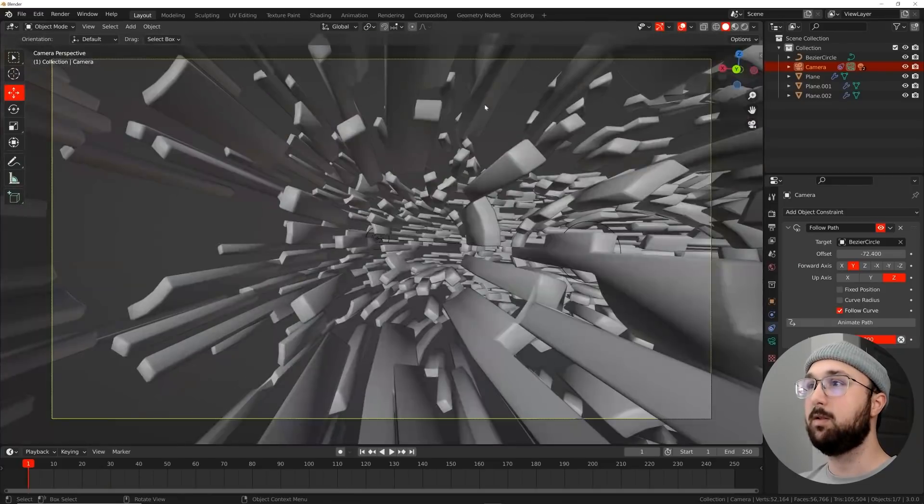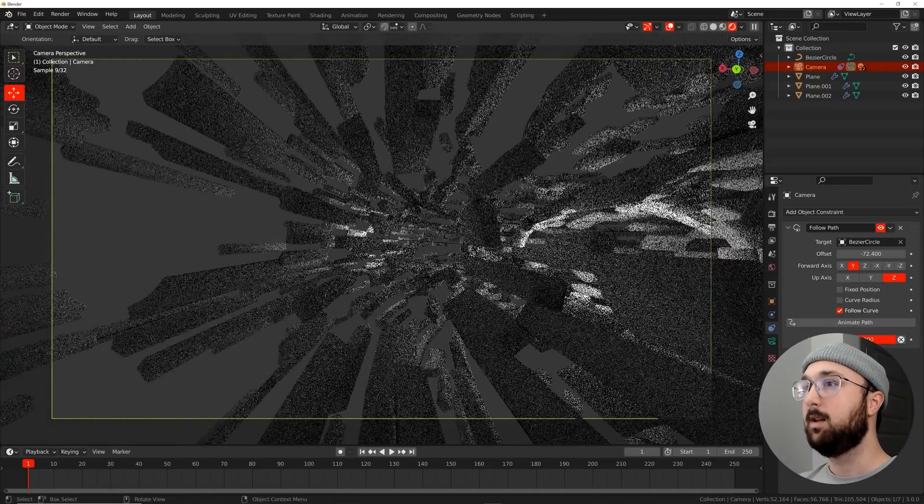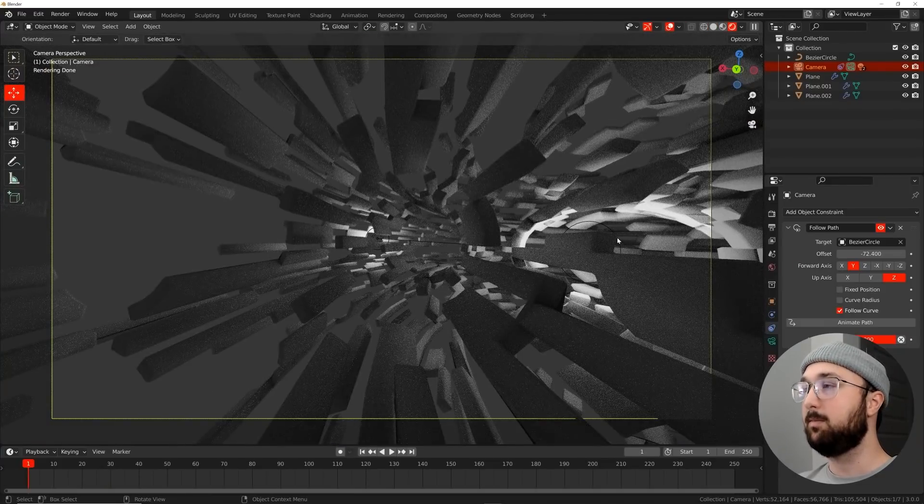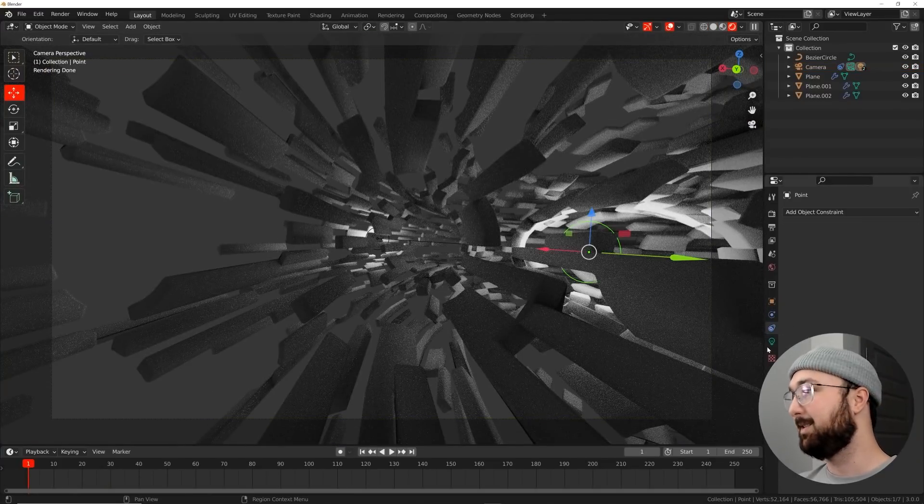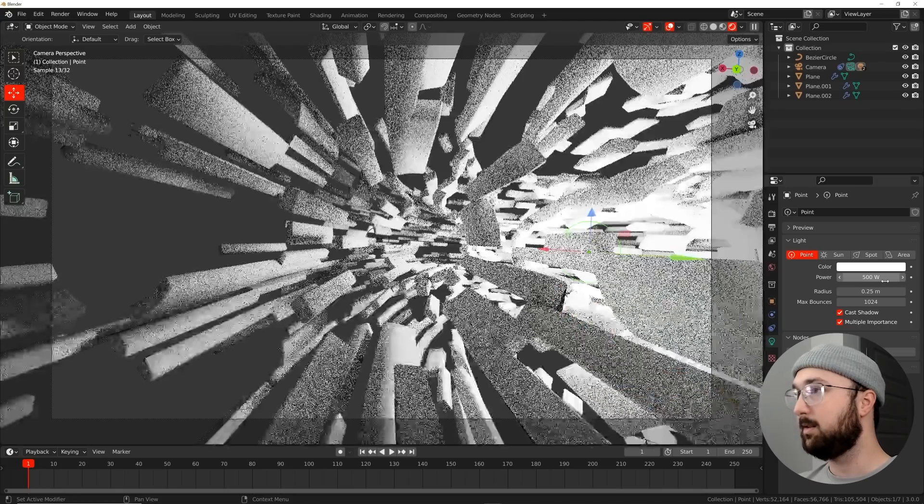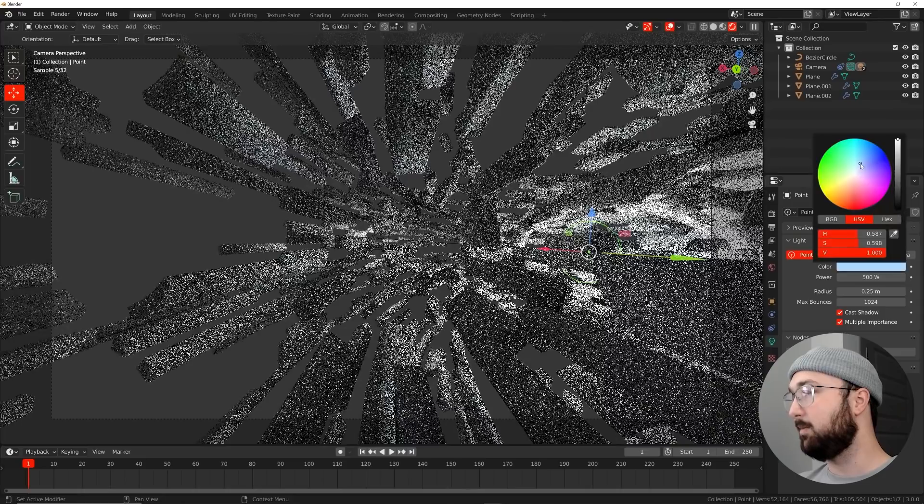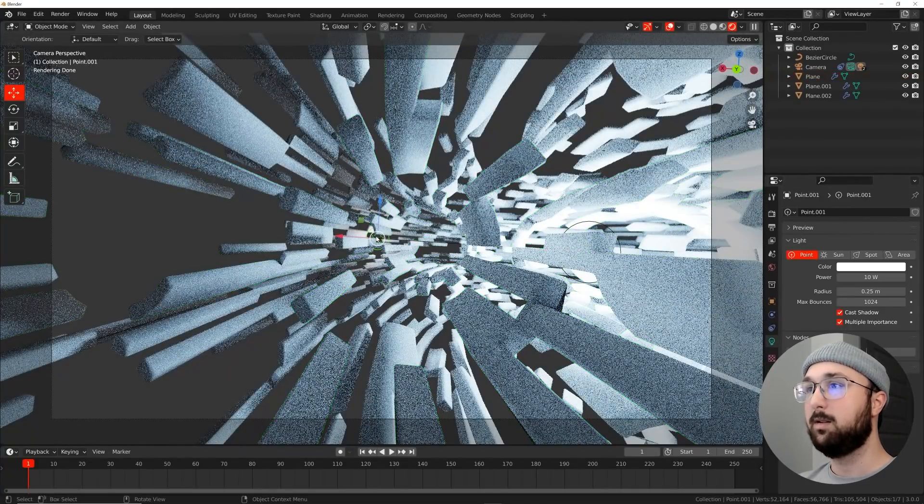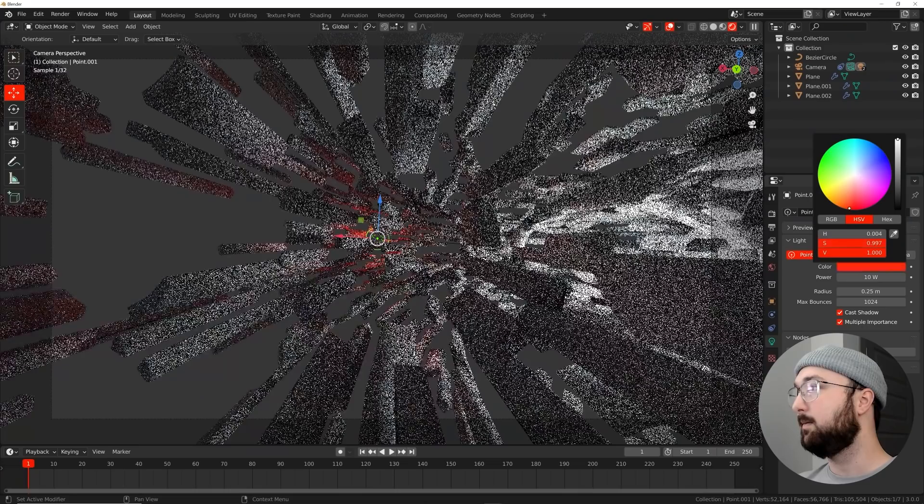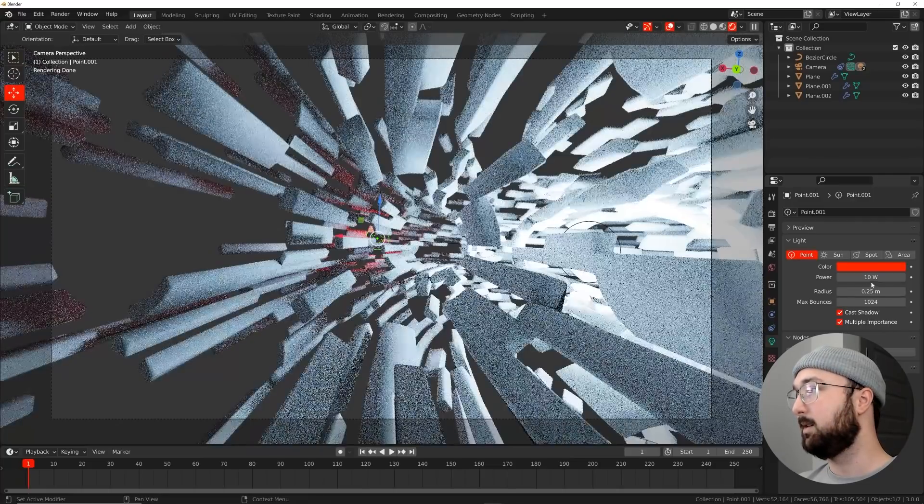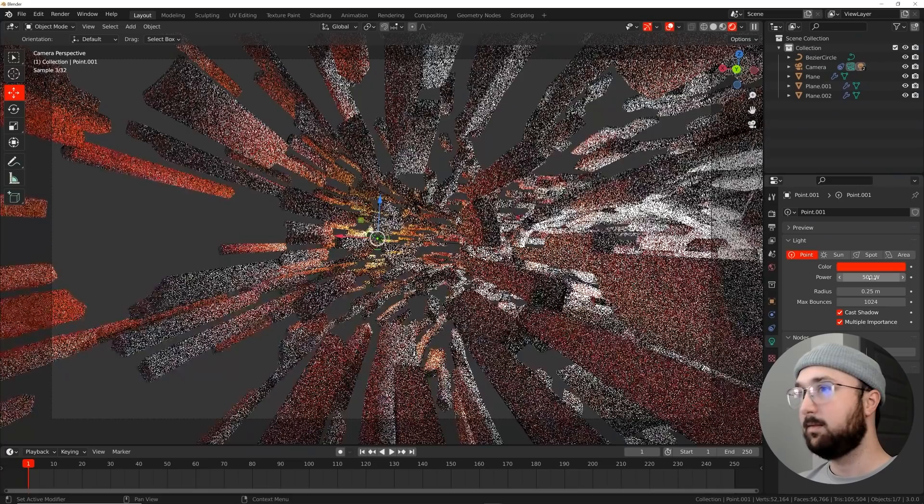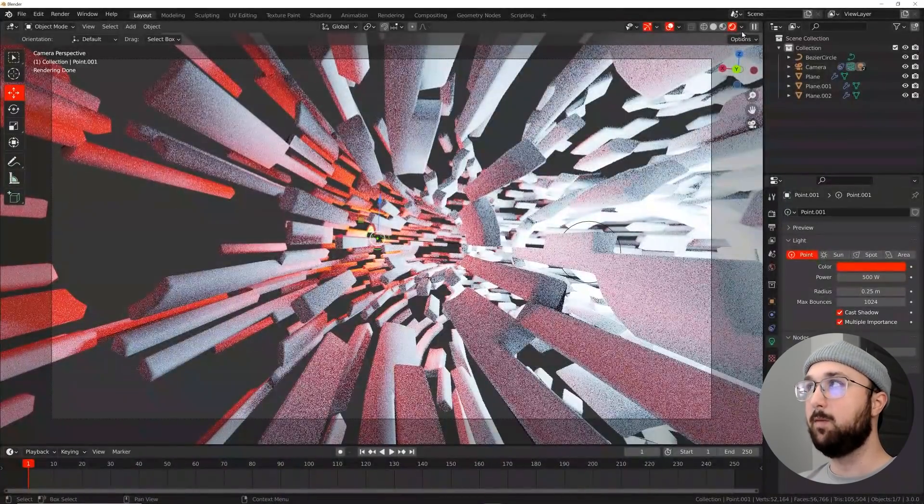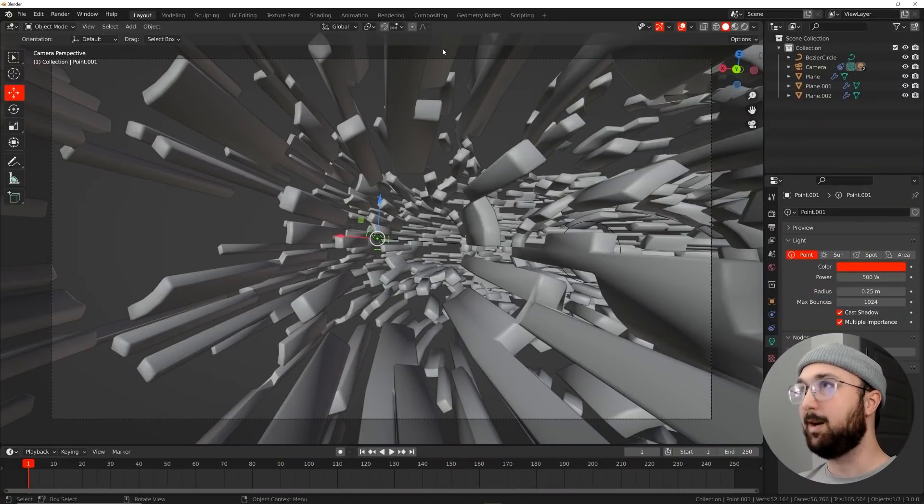I'm going to hit the tilde key, which is right above the tab key. I'm going to click top. So shift A, I'm going to get the light point and we're going to get point light. I'm going to hit G and move it right here, right in the middle of this one. And I'm going to hit shift D and move it in the middle of this one over here. And then really important, I'm going to click on this point light, hold down shift, click on this point, and then hold down control and click on the camera. I'm going to hit control P for parent object.